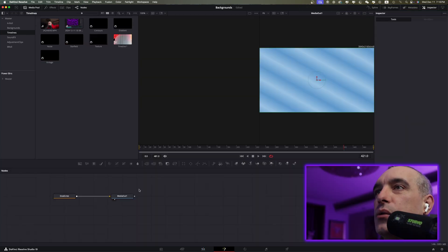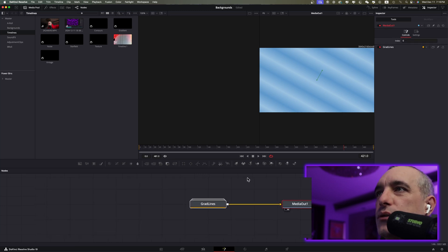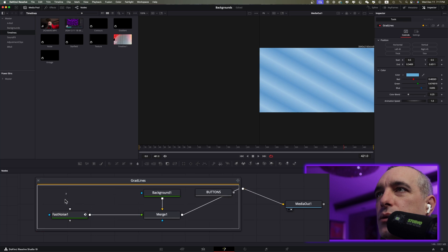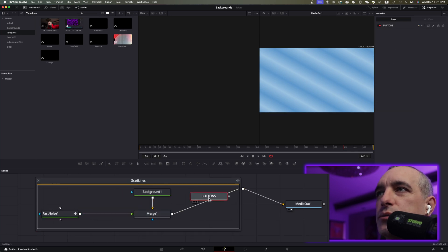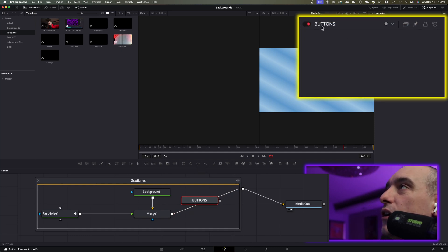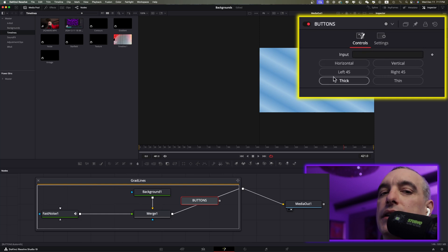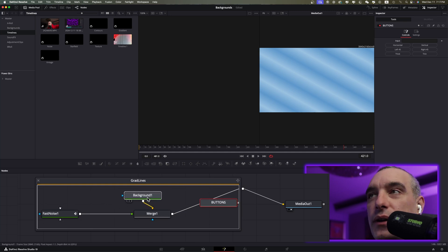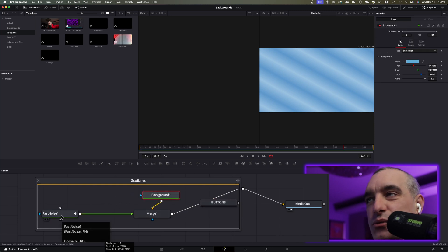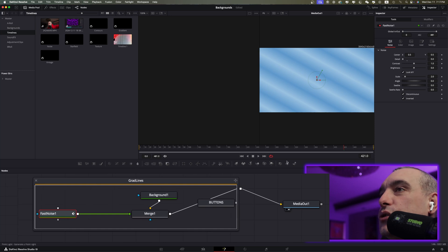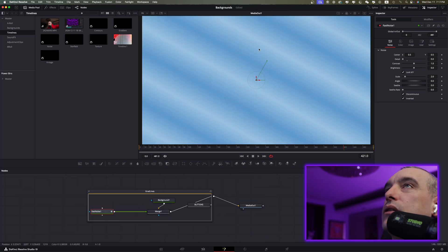Select the Fusion tab. Move things over here — this one says Grad Lines and you can see there are multiple layers. Double-click it. Now you can see we only have a handful of nodes: three connected nodes and one called Buttons, which is separate — that's what creates the controls on the Edit page. Click Buttons to see those controls. For the three connected nodes, we have a Background, a Merge node, and a Fast Noise. That's all they used to create this background, and we can make adjustments to the Fast Noise right here.